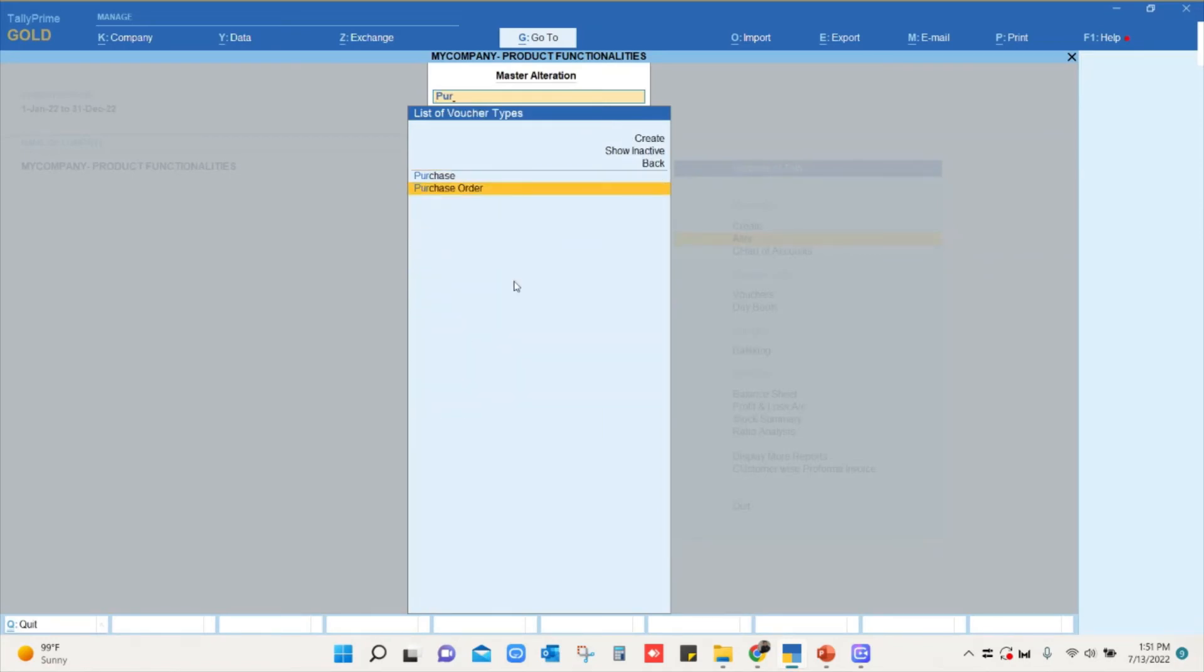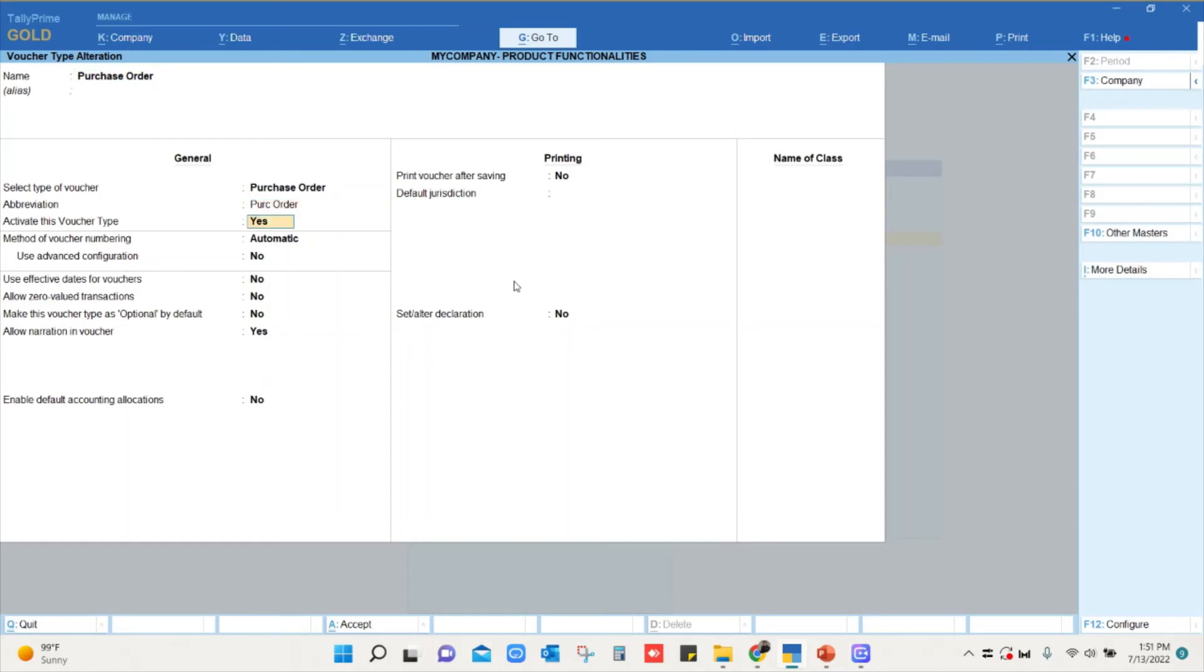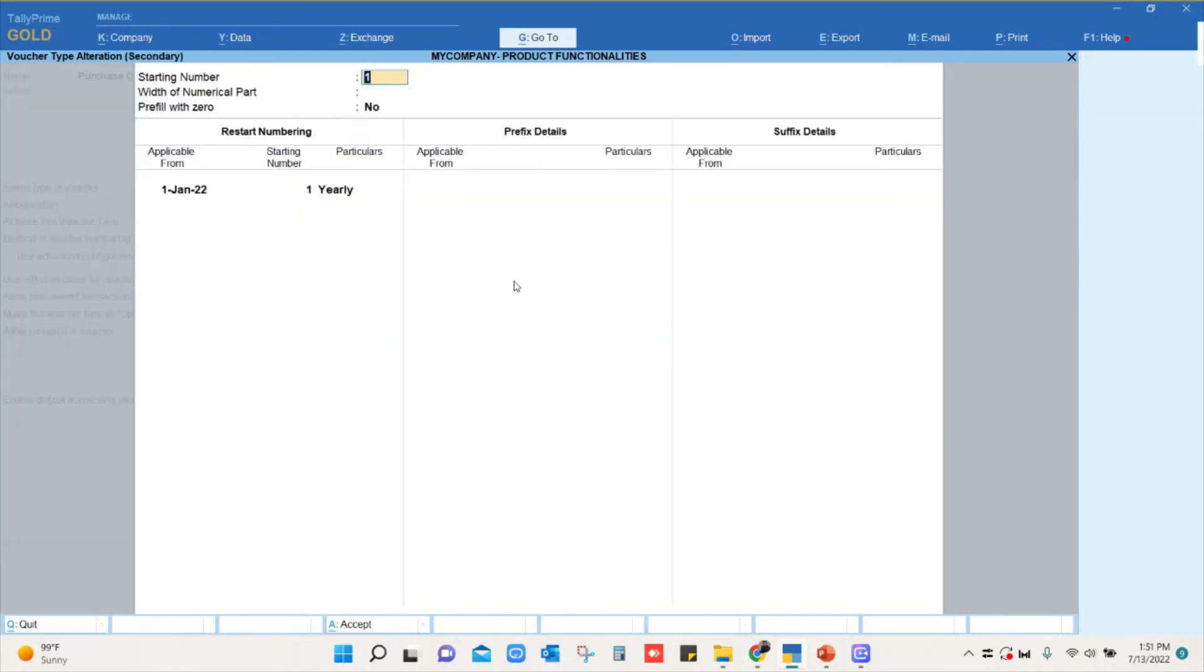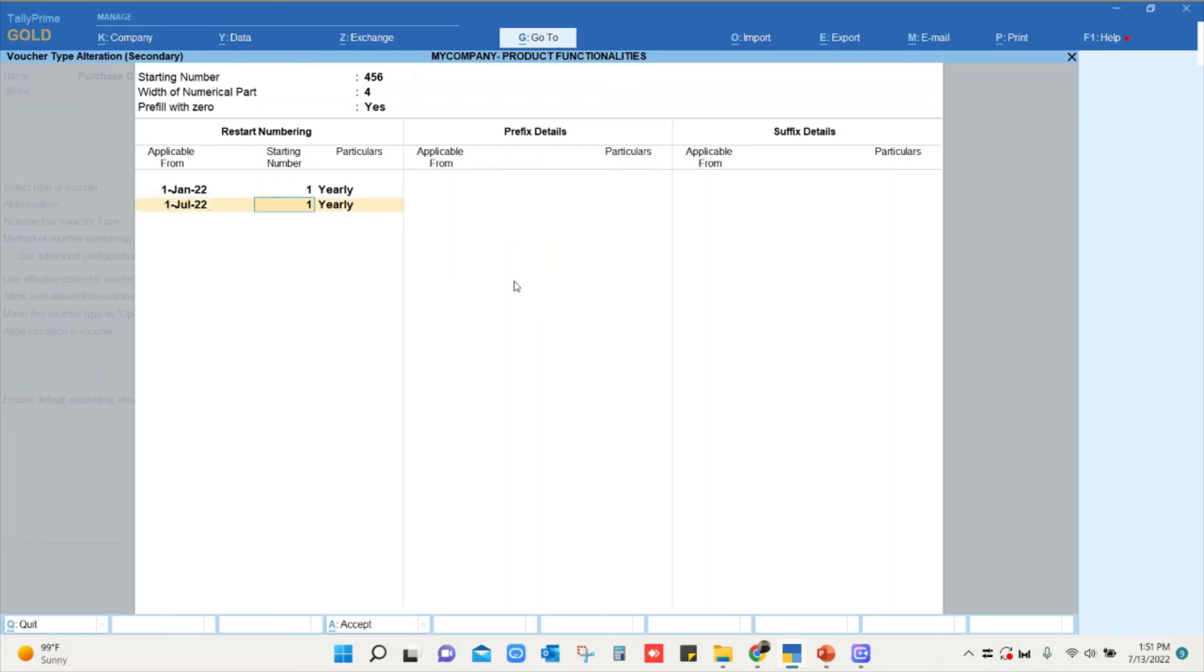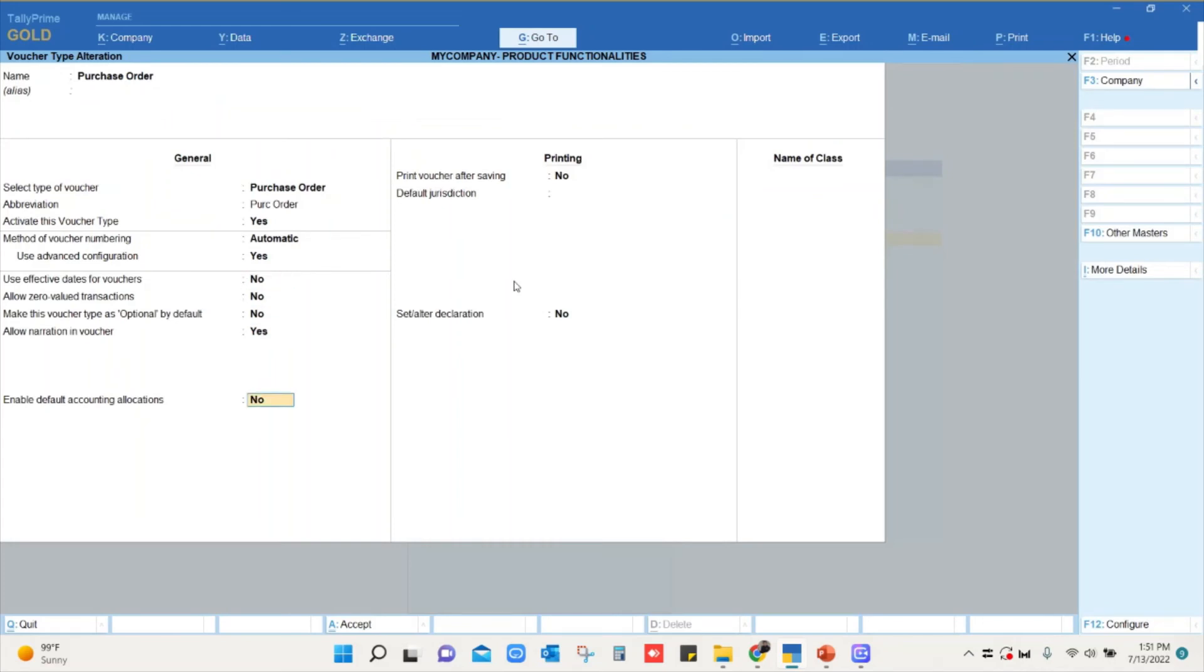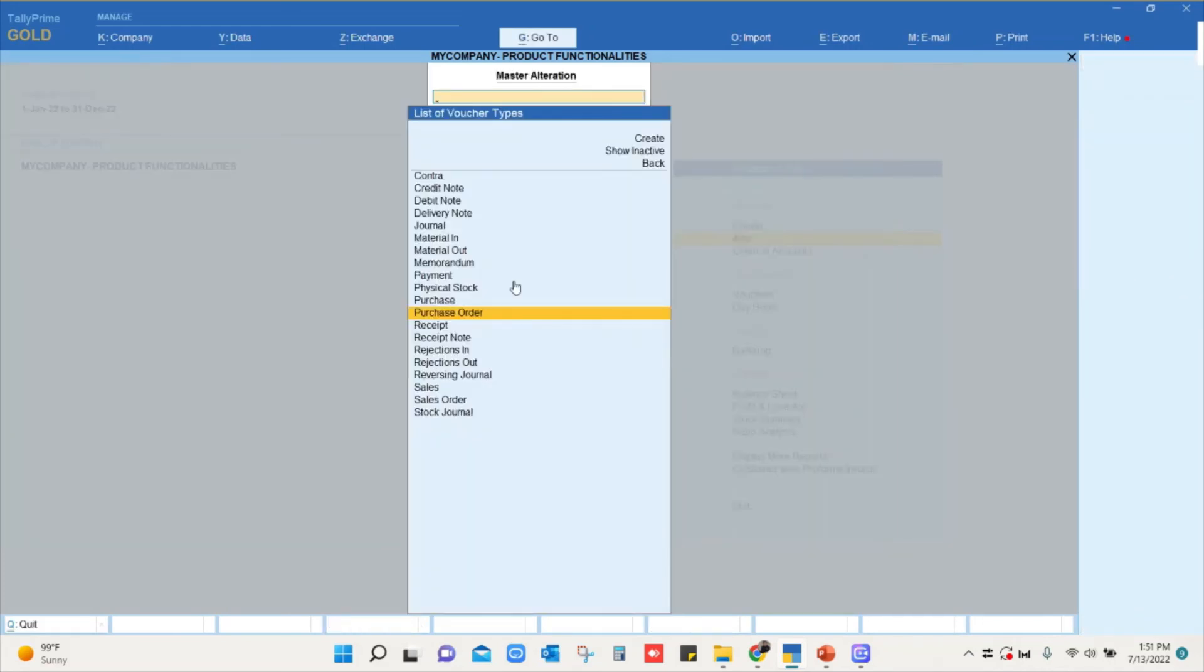We will go to voucher type, we will go to purchase order. We will come to the voucher numbering, we will set it as automatic. We will enable this option use advanced configuration as yes. And the starting number he wanted as 456, and he wanted four digits and he also wanted zero in front of the number, so we will set this option as yes. And from when, he wanted from July onwards he want 456 as a number and he want July as the prefix as LPO and the suffix as 2022. And we will save the voucher alteration screen. Accepted.